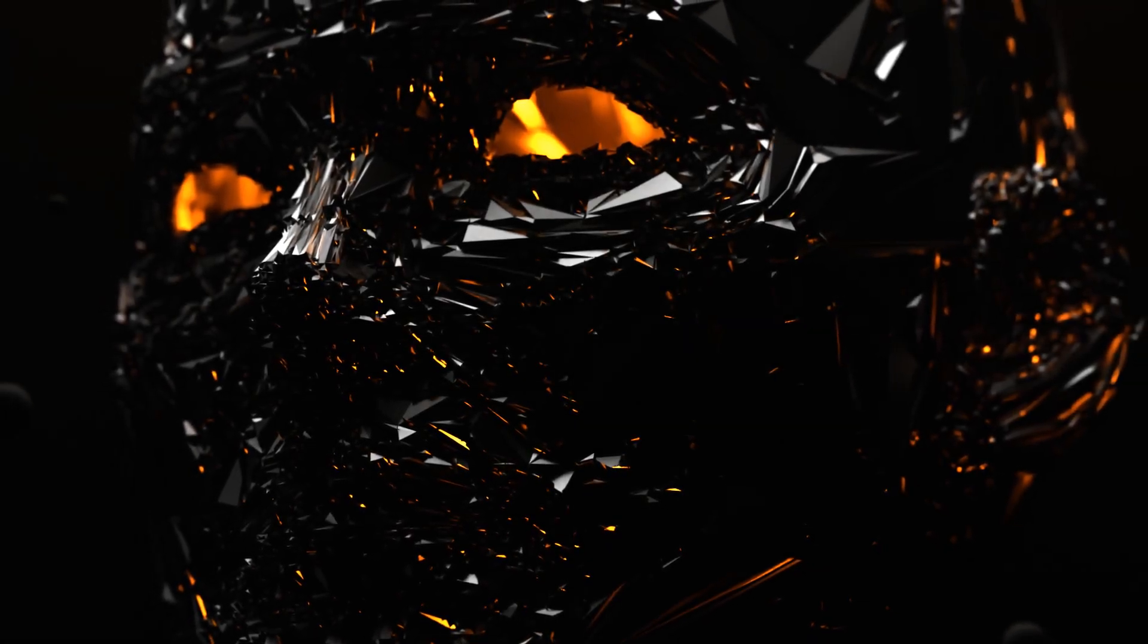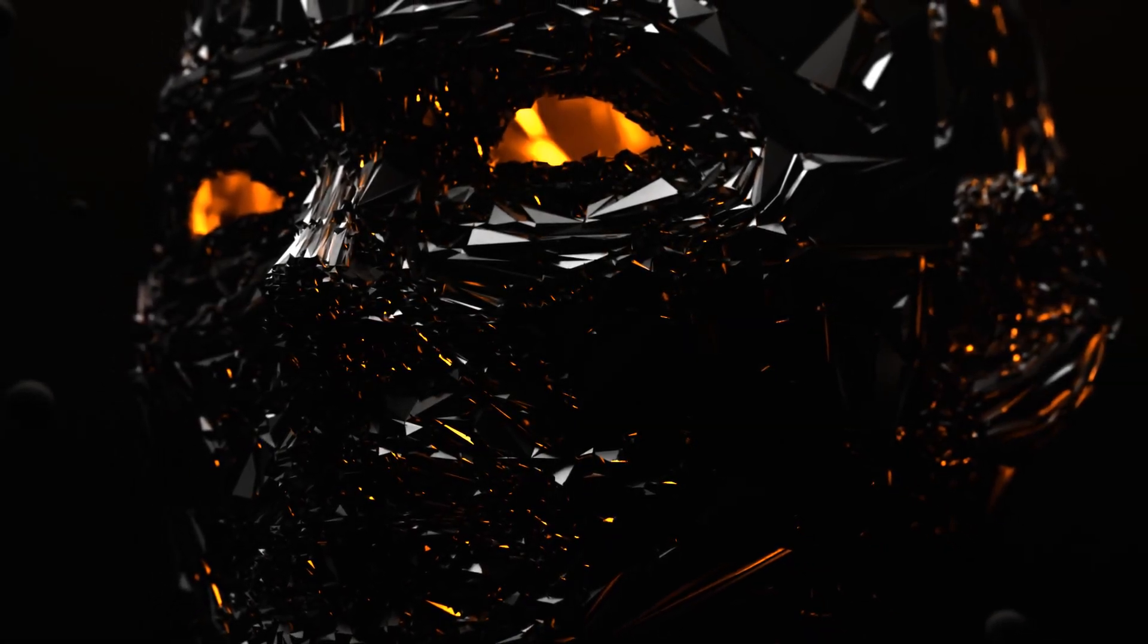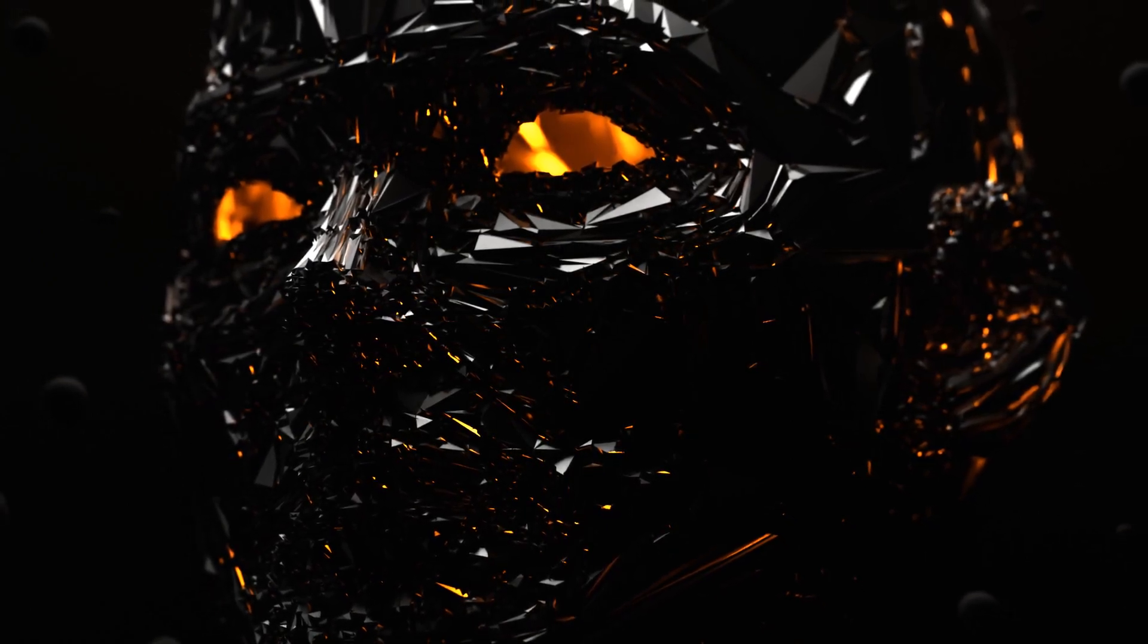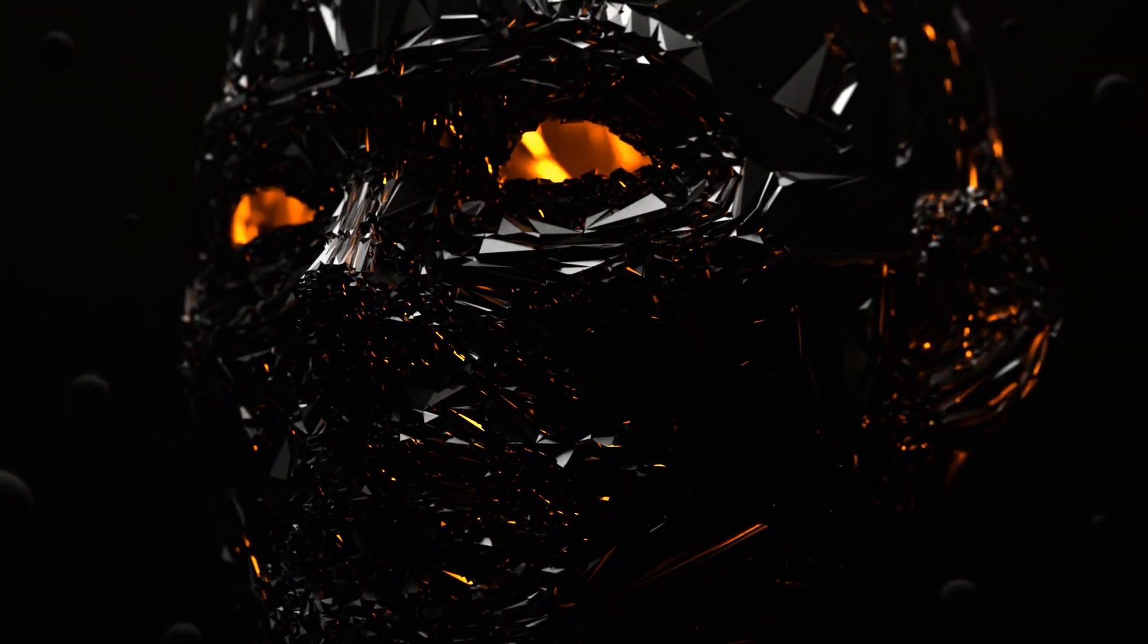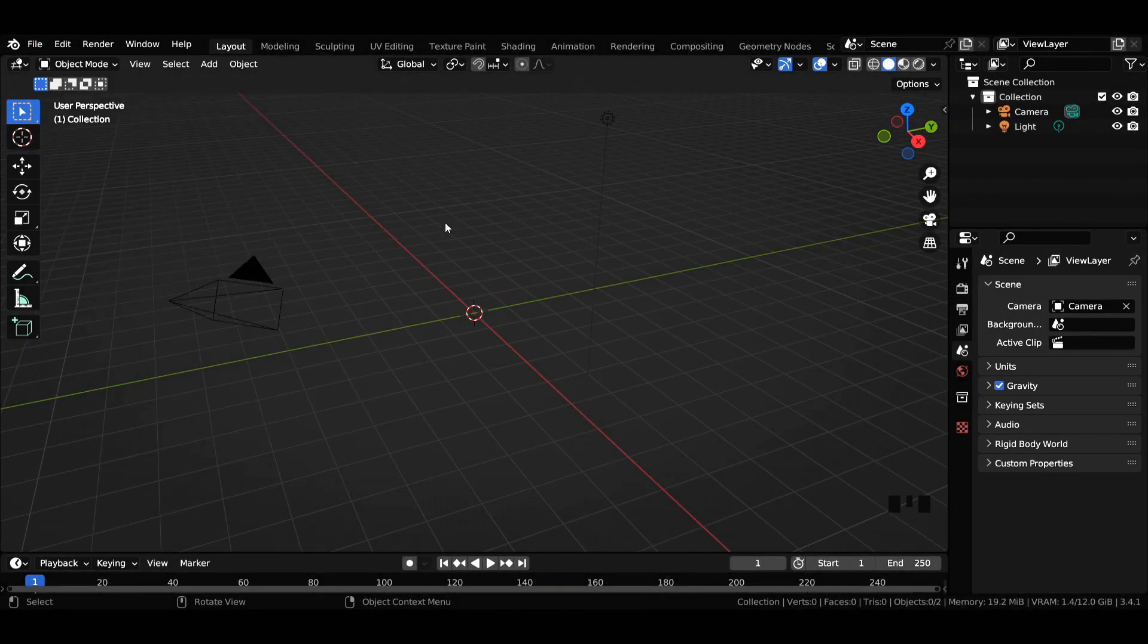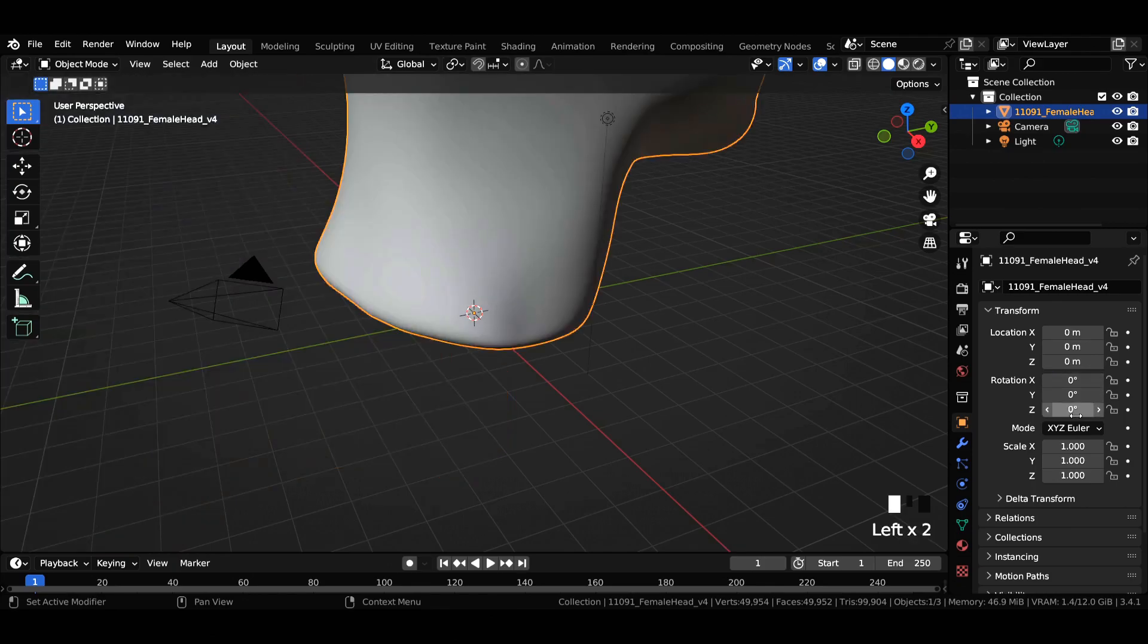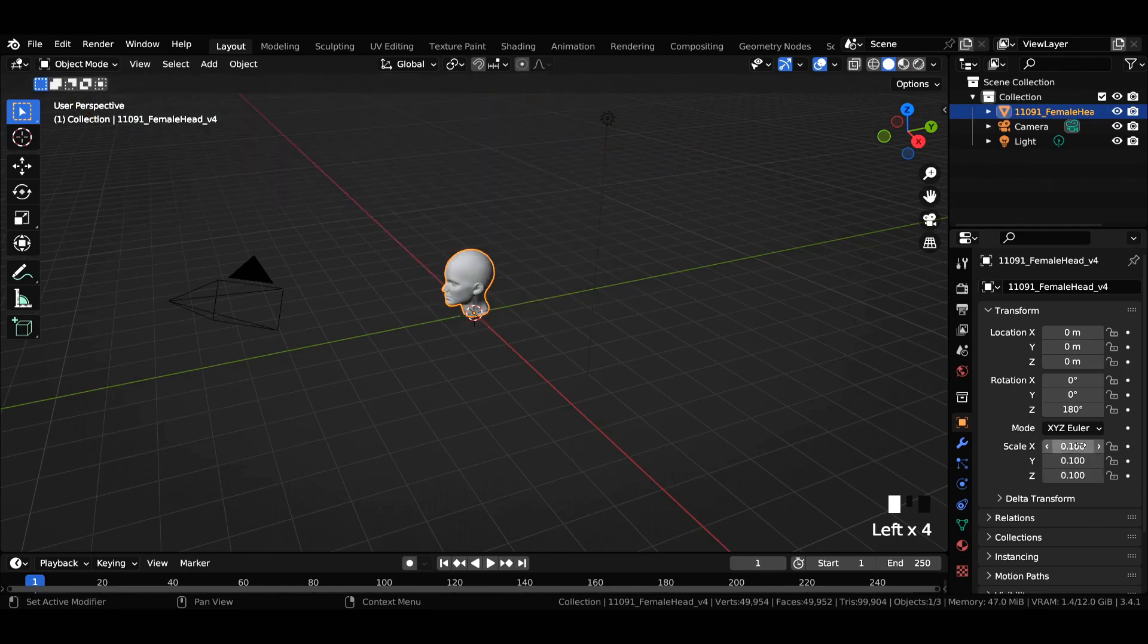Hey everybody, today we're going to be making this cool abstract sci-fi head in Blender, so let's jump into the video. Delete the default cube and import the 3D model into the viewport. Change its rotation in the x-axis to 0 degrees and z-axis to 180 degrees, then reduce scale to 0.1.